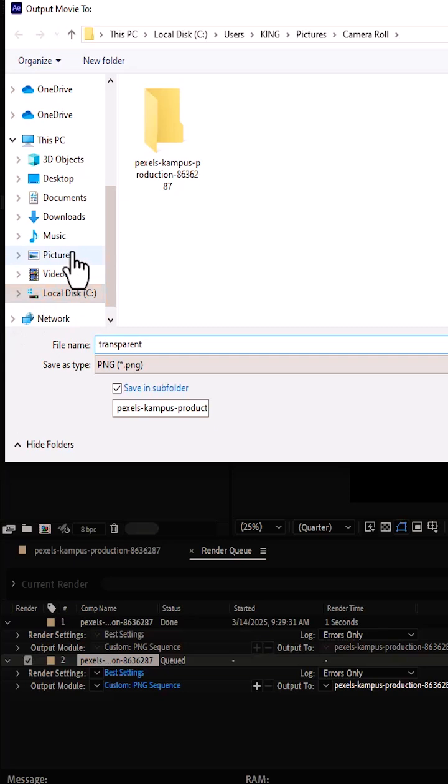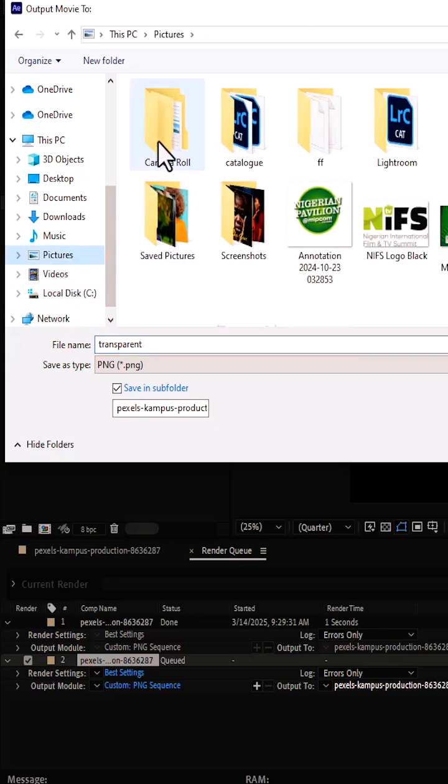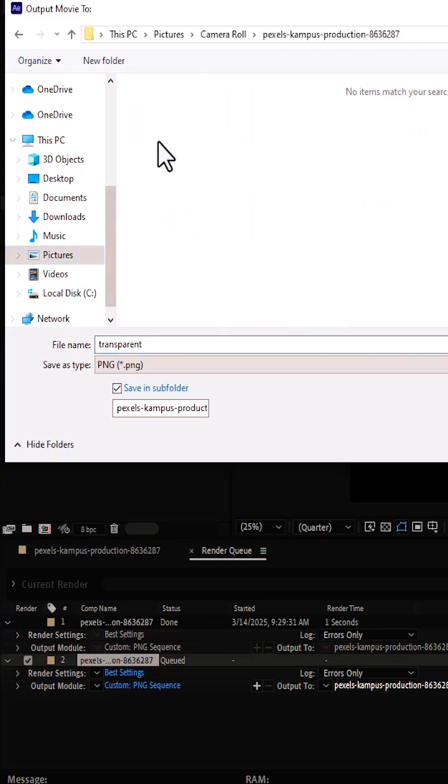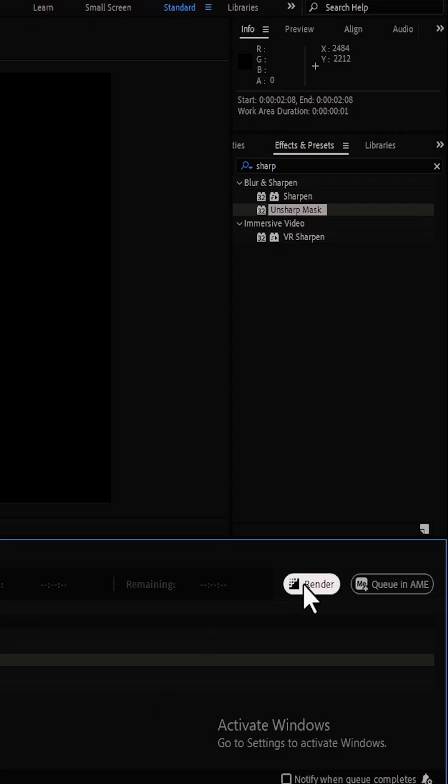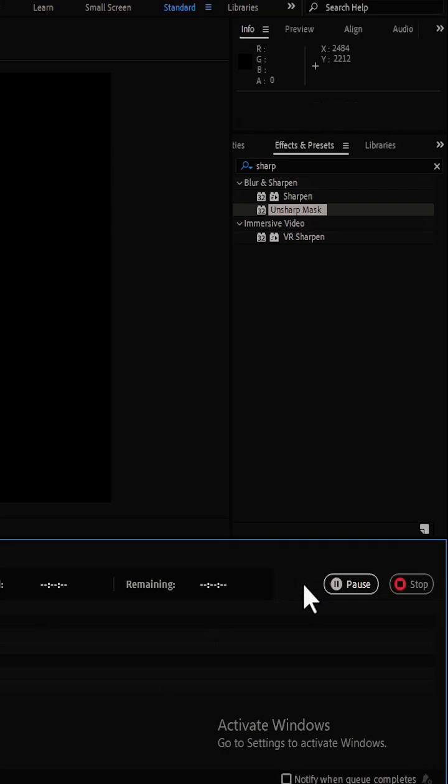And choose a preferred location for this. I'm just going to hit a random location and hit save. And come over here and select render.